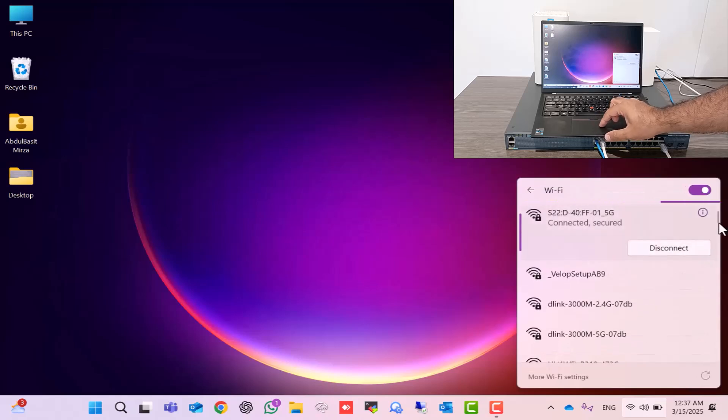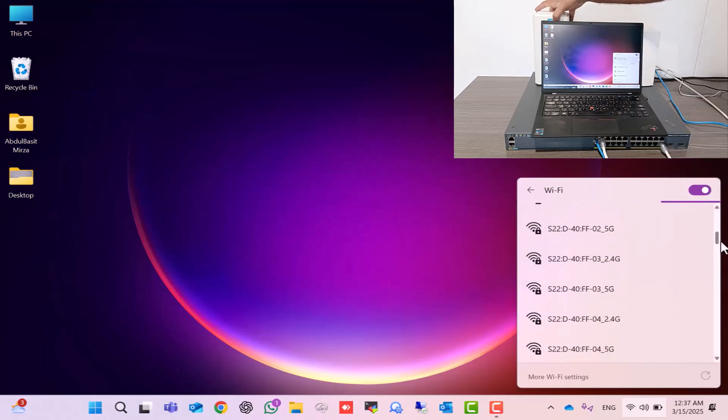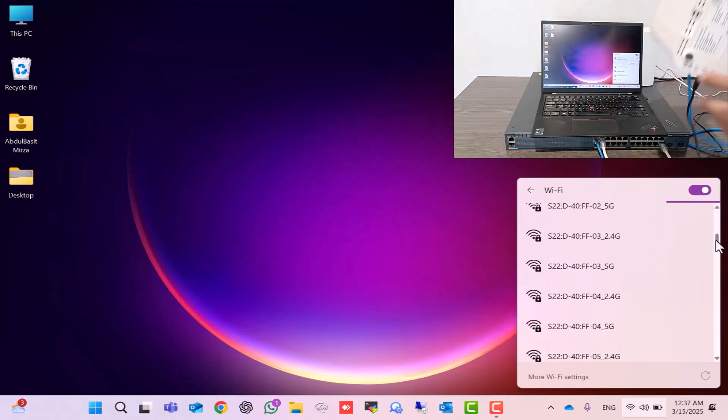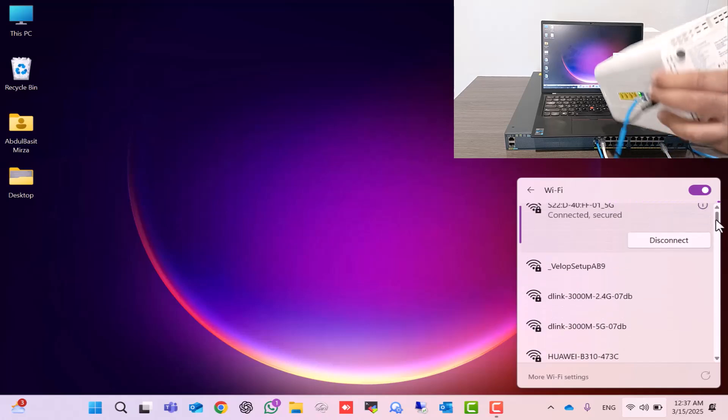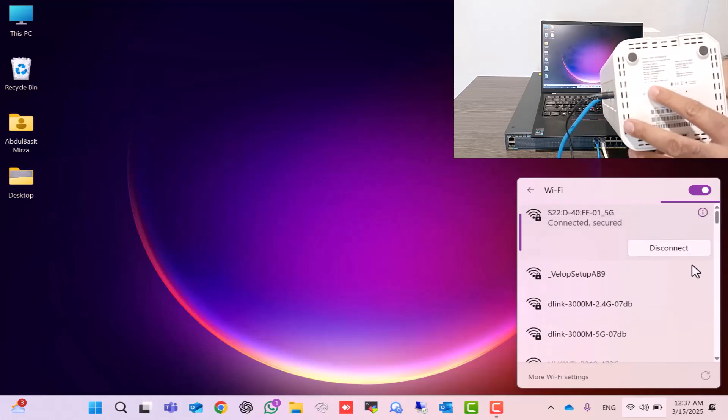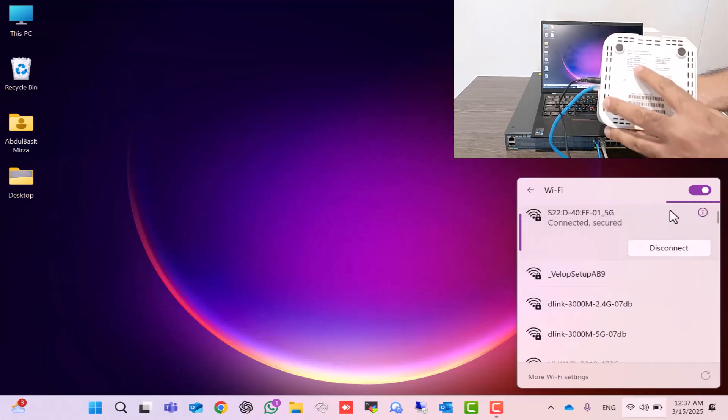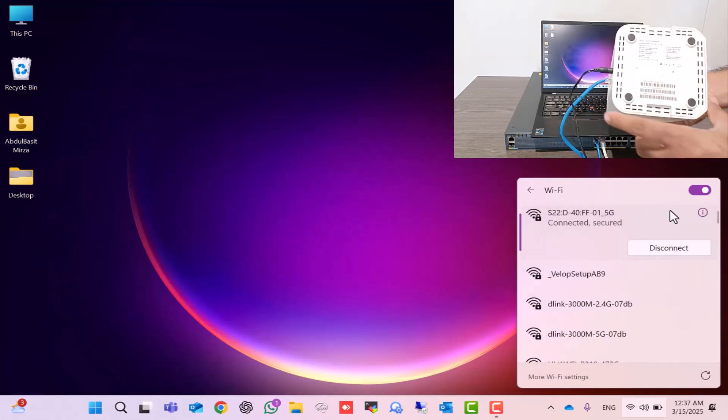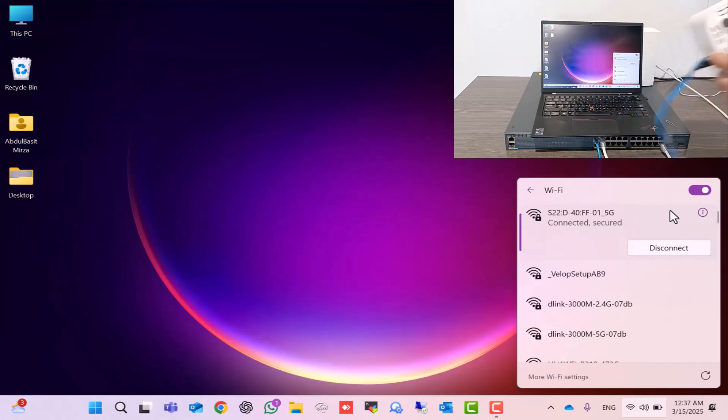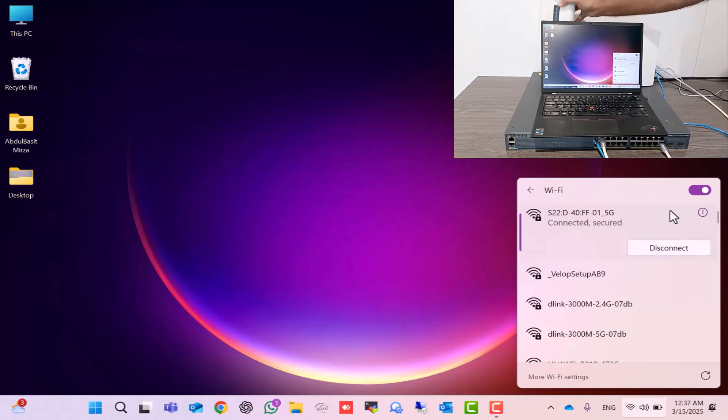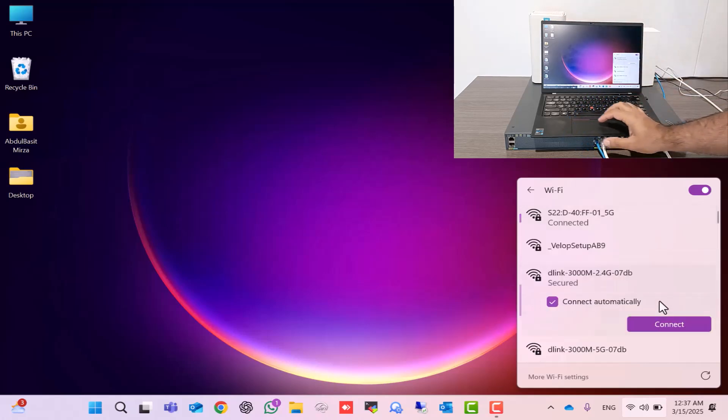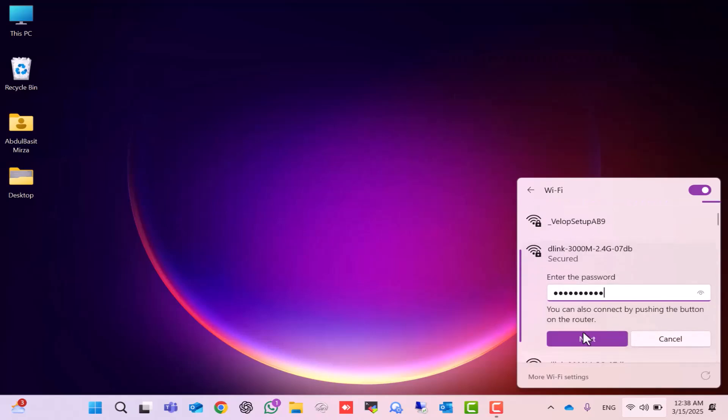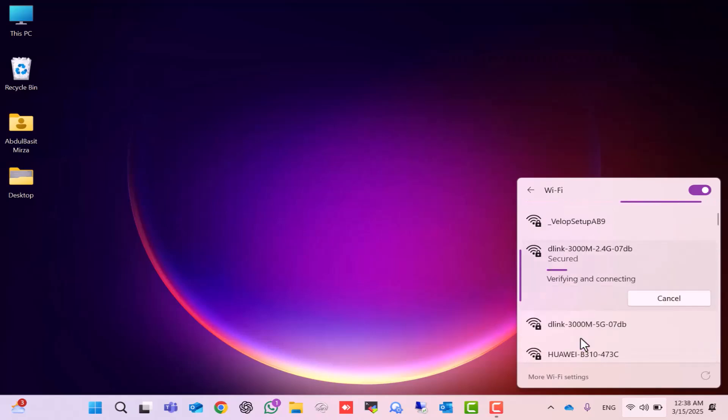To identify which one belongs to my second Wi-Fi router, I'll look under the router. Here you can see the Wi-Fi name is dlink-3000m, along with the Wi-Fi password. On my laptop, I click on dlink-3000m and enter the same password found under the router. And as you can see, we are now connected.